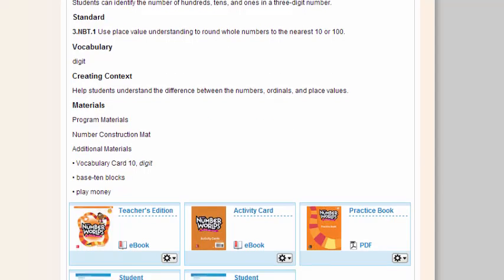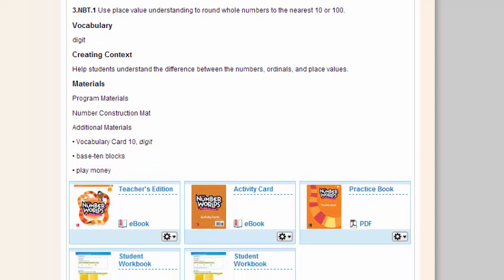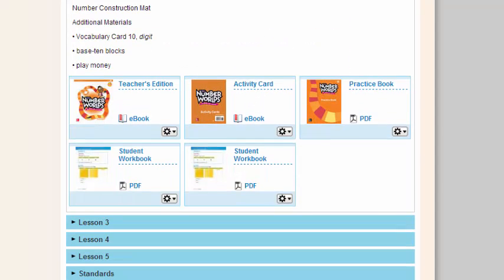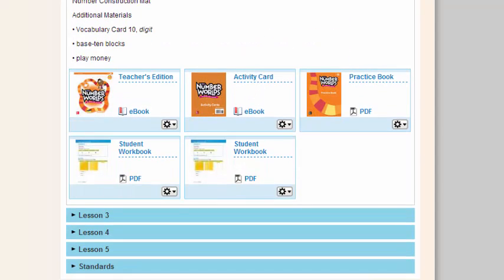All of my objectives, all of my materials, all of my resources for that lesson.